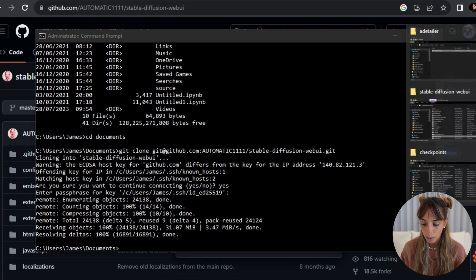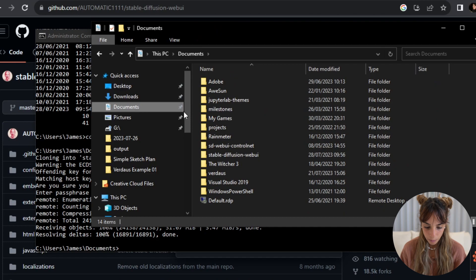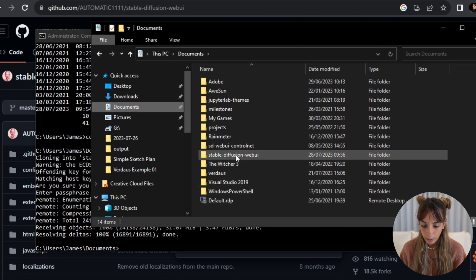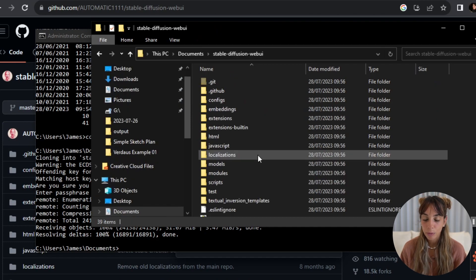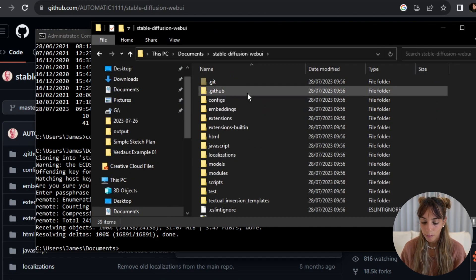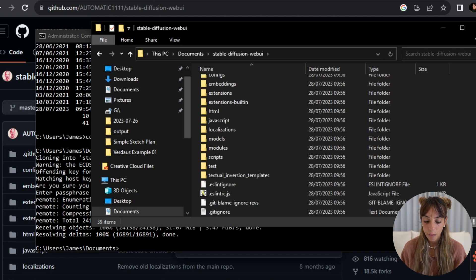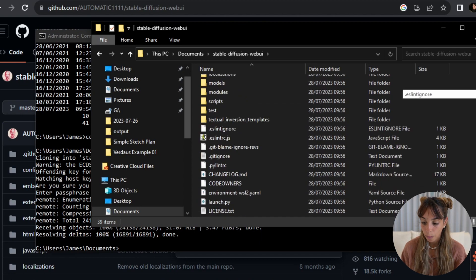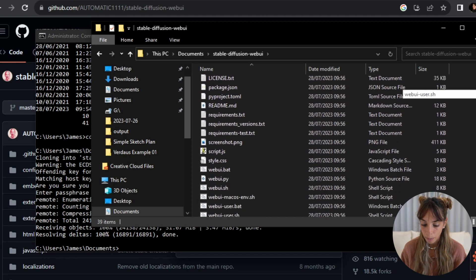So now if I go into my documents, I'll have this new stable-diffusion-webui folder with all of the different files from GitHub.